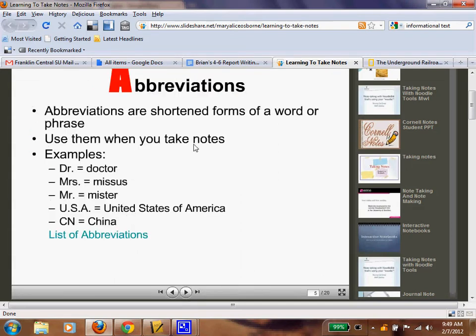Abbreviations: when we're taking notes, we can shorten words so we don't have to write out the whole thing. We want to be efficient. This is one of the only times in writing class where spelling and things of that nature are not counted, because this isn't your final product — you're just getting the information. For example, doctor becomes DR, and so on with et cetera.